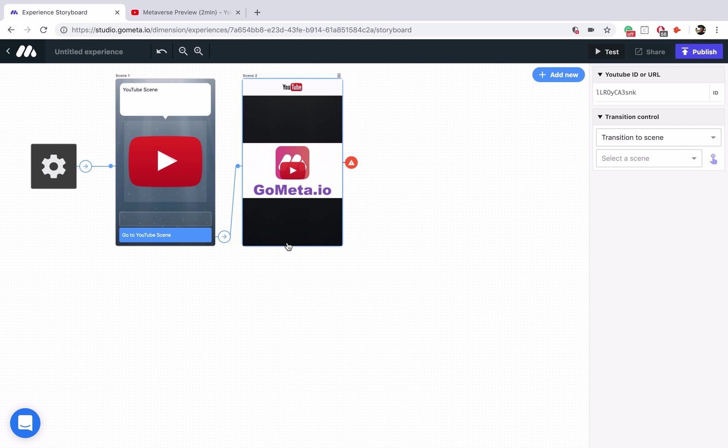If a preview doesn't show up in the YouTube scene, don't worry, sometimes the video will still play. Just make sure to test out the experience on your device.